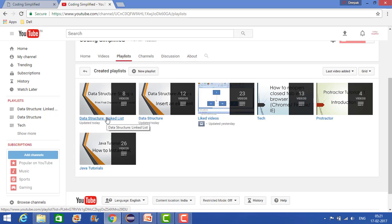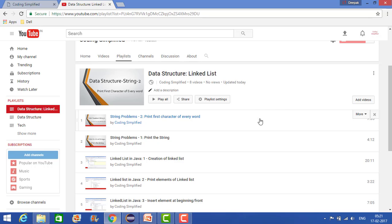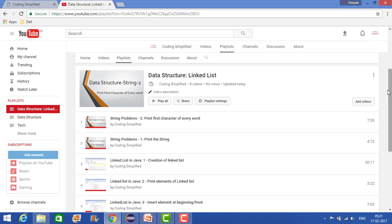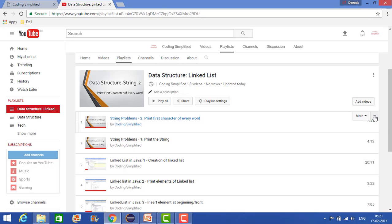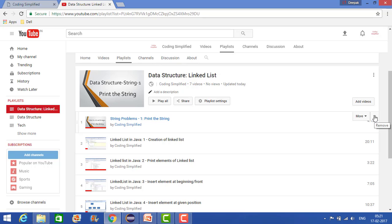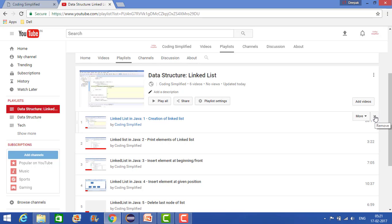I want to make changes in this playlist. Go to the Data Structure playlist, and now I don't want this item. When you hover over it, you'll find the remove option. So just remove this one.